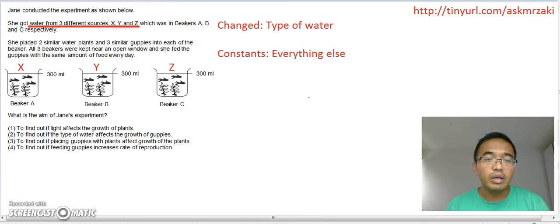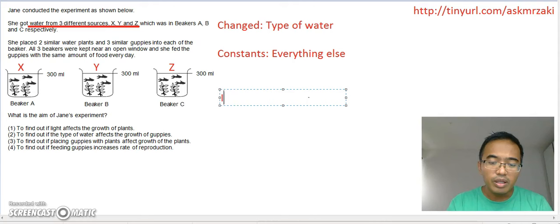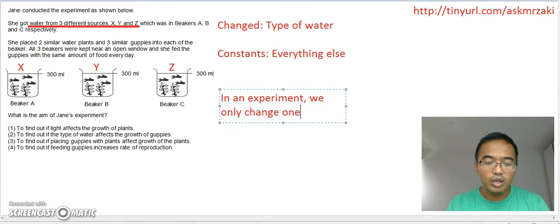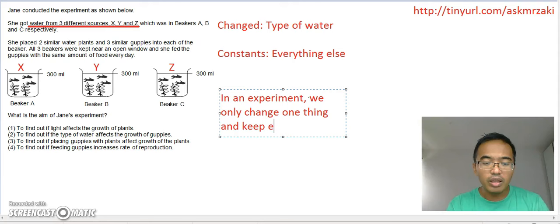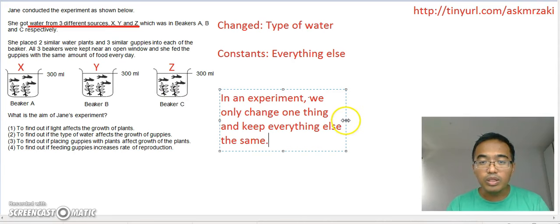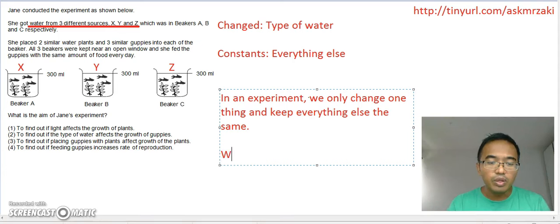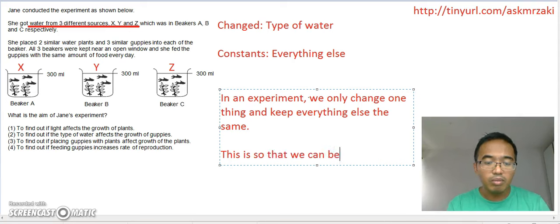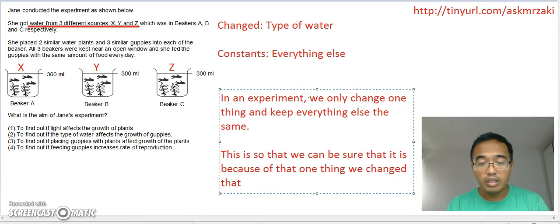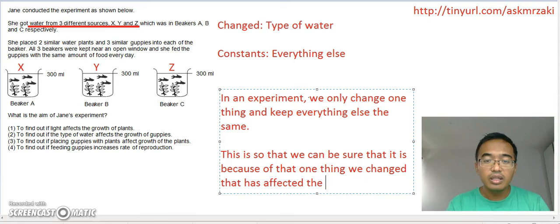Let me write that down so you can remember. In an experiment, we only change one thing and keep everything else the same. This is so that we can be sure that it is because of that one thing we changed that has affected the results of the experiment.